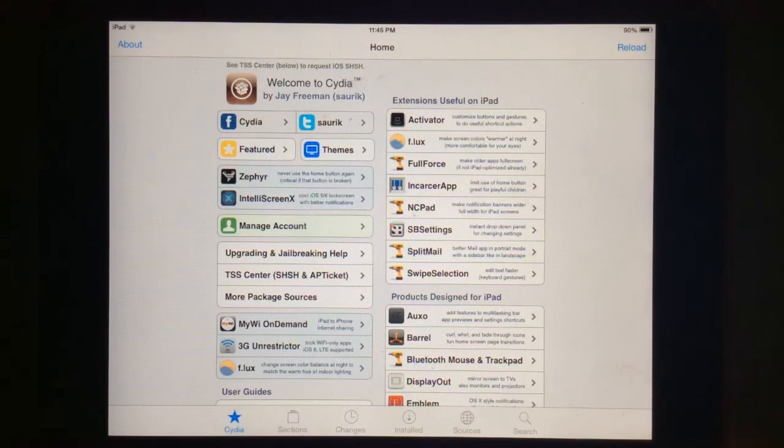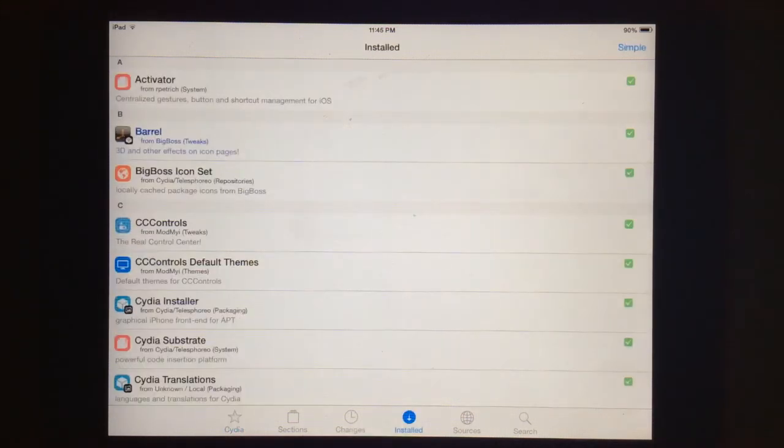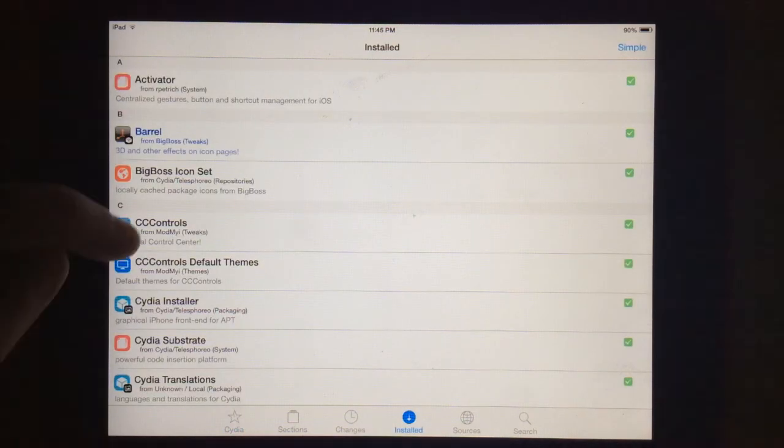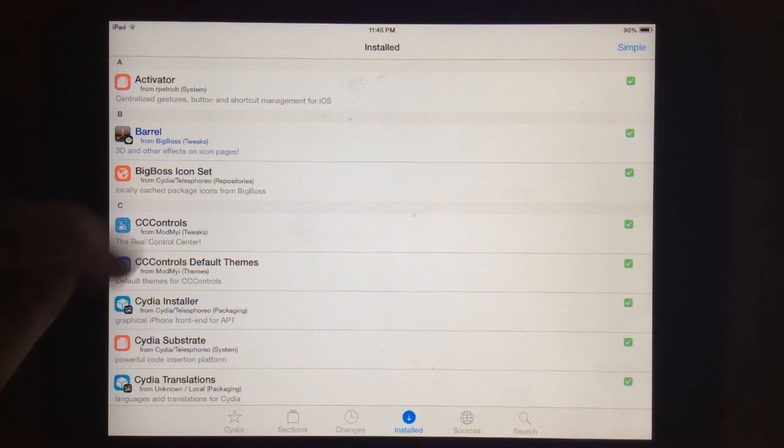Hey guys, this is Dan from iPadGearbreak.com. There's a new tweak out there, it's called CC Controls, the real control center.